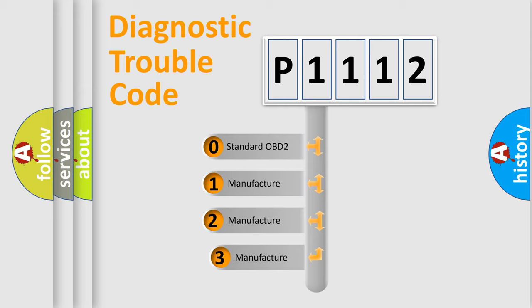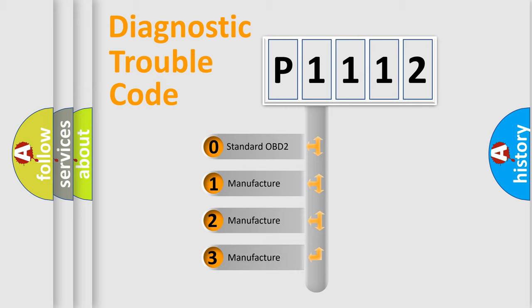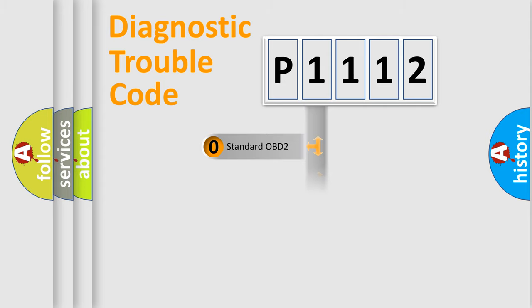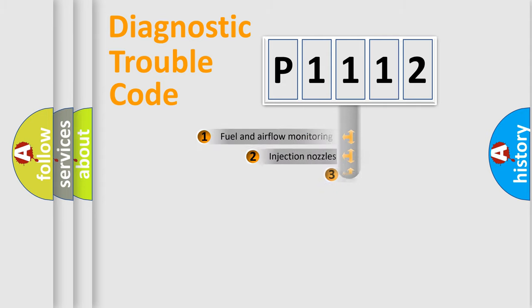If the second character is expressed as zero, it is a standardized error. In the case of numbers 1, 2, or 3, it is a more prestigious expression of the car-specific error.